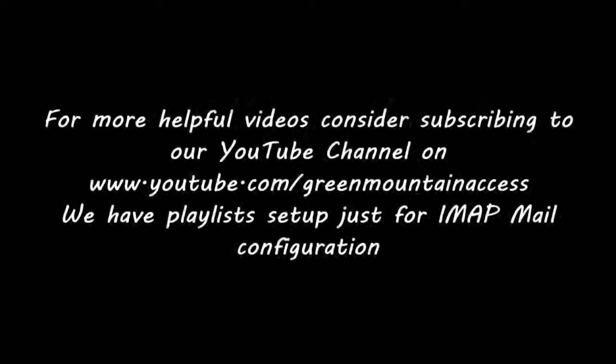For more helpful videos, consider subscribing to us on our YouTube channel.